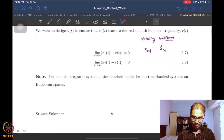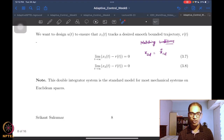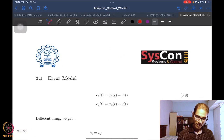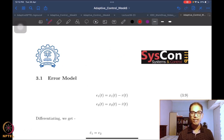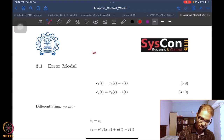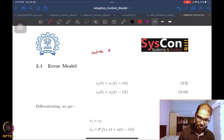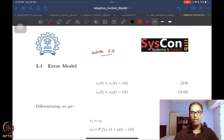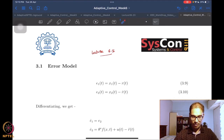This is where we stopped last time, where we introduced this problem. Today we are going to start designing the adaptive control for the system. We are on lecture number 6.5 — the fifth lecture of the sixth week.